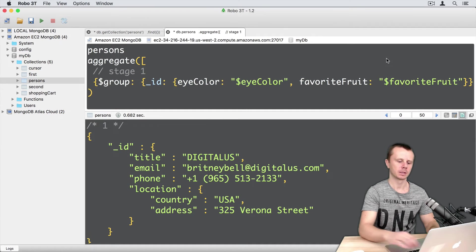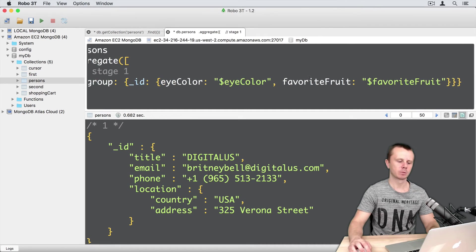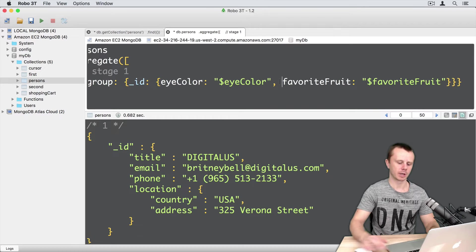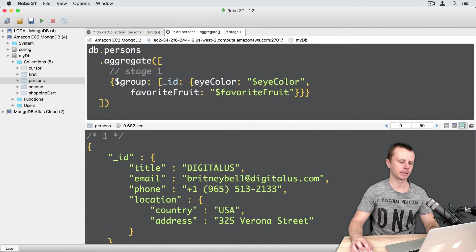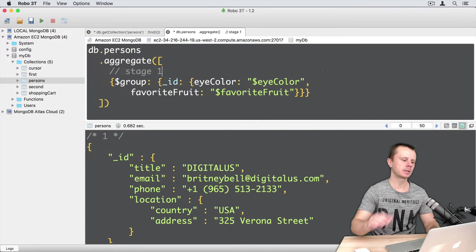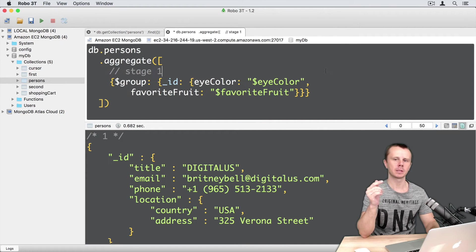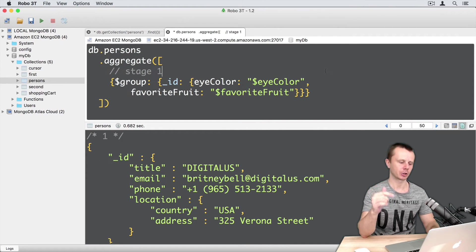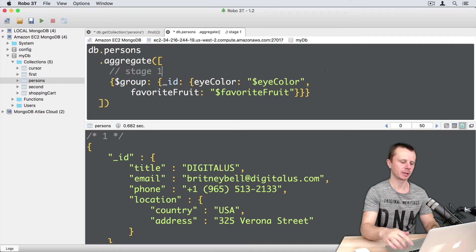Like this. And let's move this part to the next line. Here it is. And let's execute this aggregate operation. Command enter.